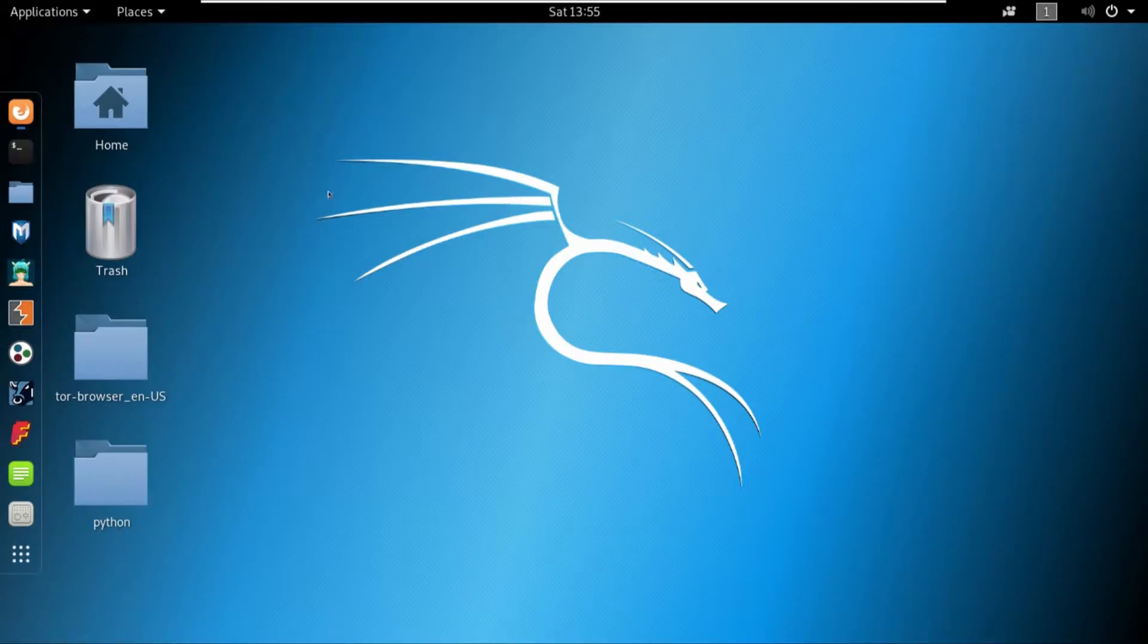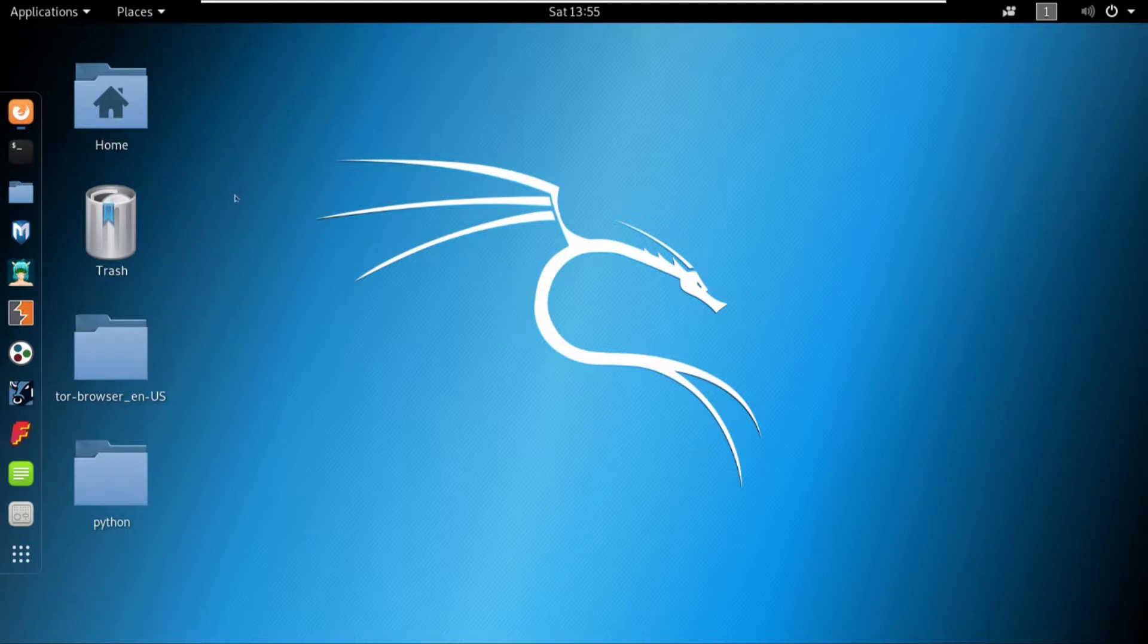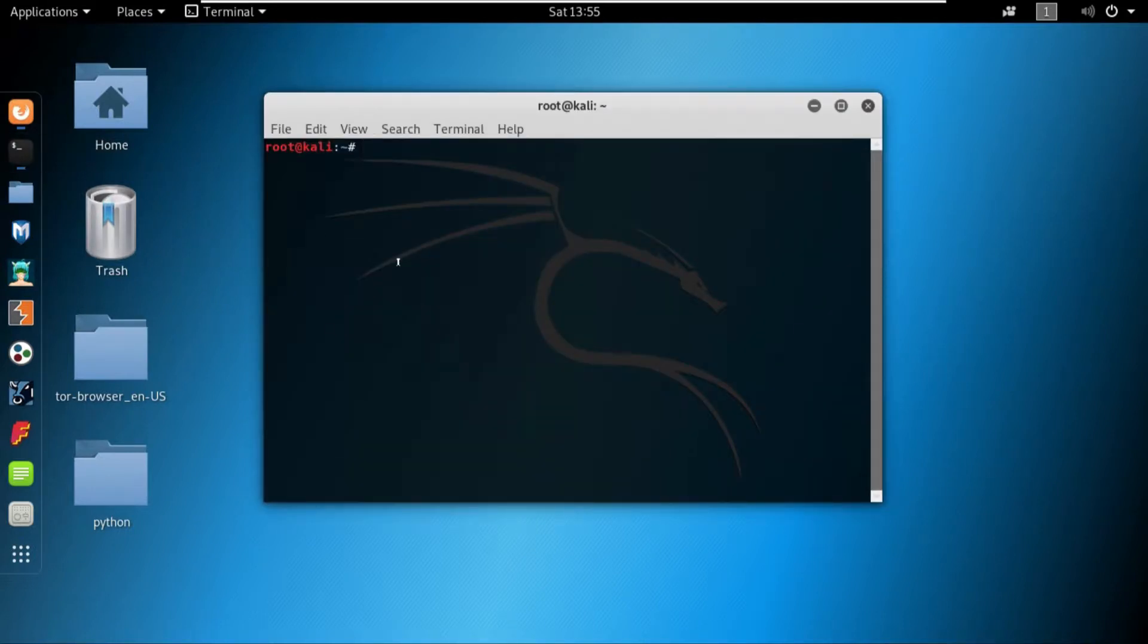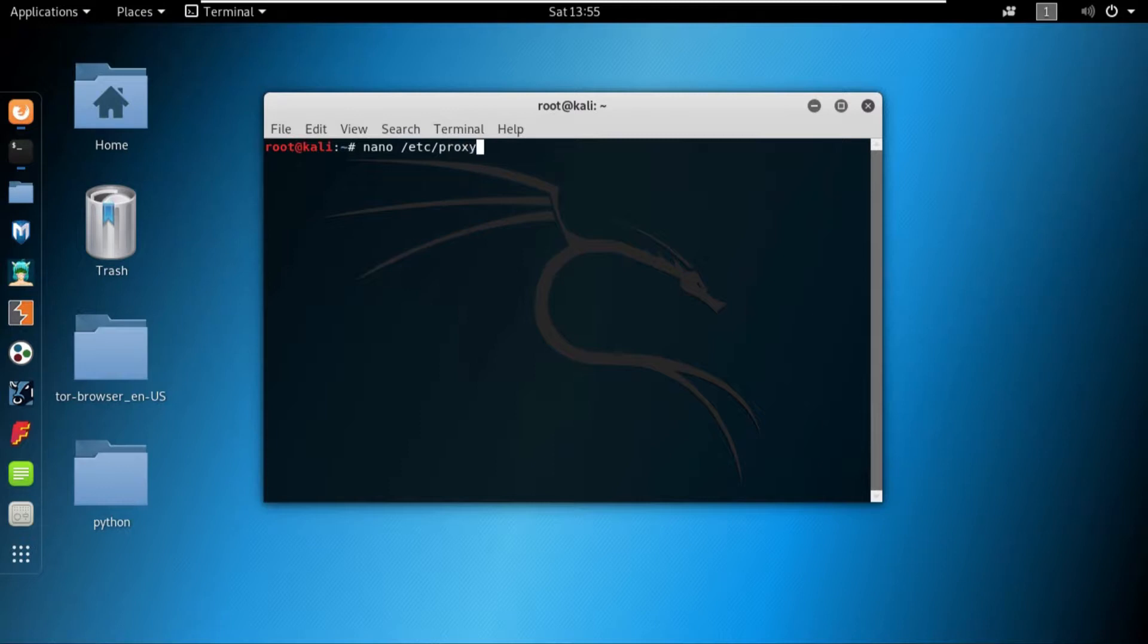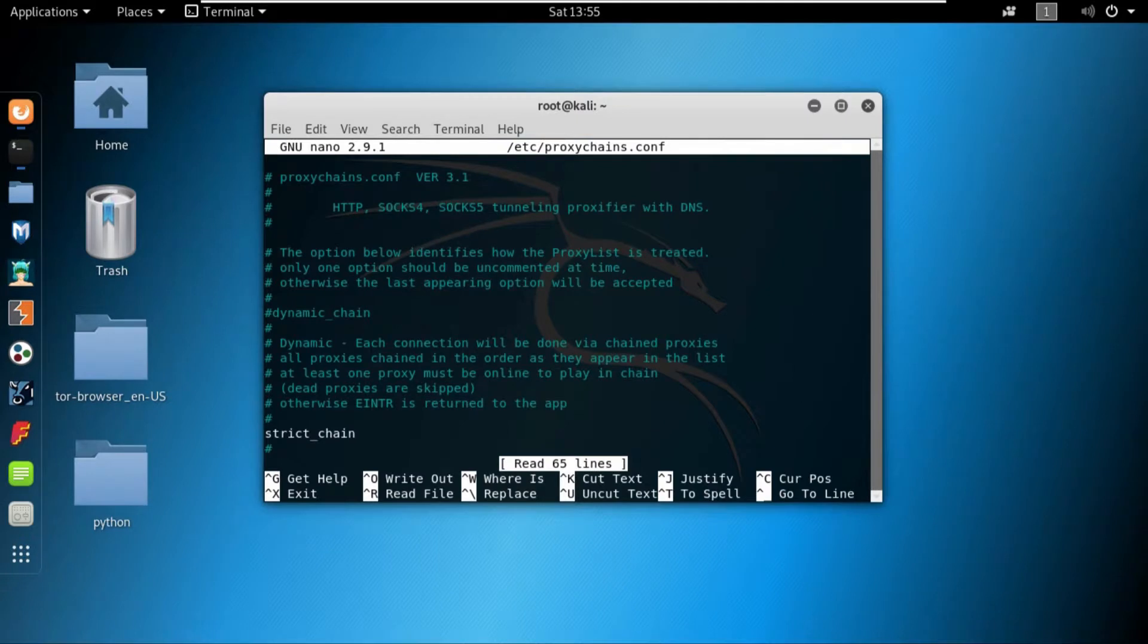In order to configure proxy chains in Kali Linux, I'll come over to my Kali machine and open up the terminal. Once the terminal gets open, I'll write in nano /etc/proxychains.conf and once I write that, it will open up the proxy chains configuration files.